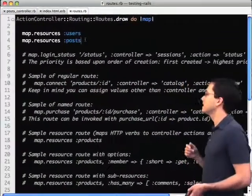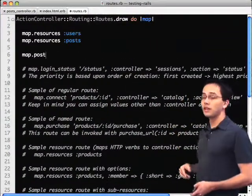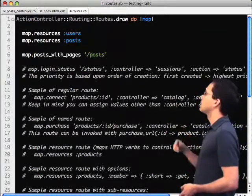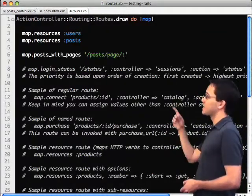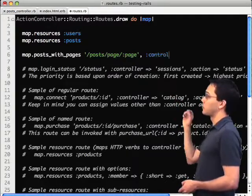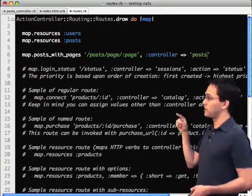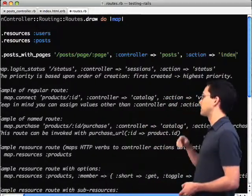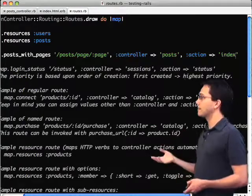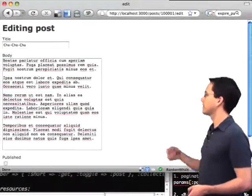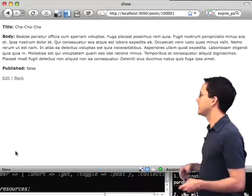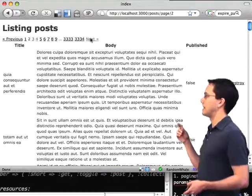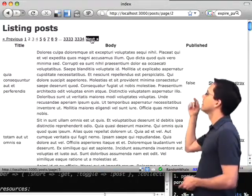One way to fix that is to go into our routes file and create a new route specifically for our different pages. We're going to call this route post with pages. The location's going to be at post/page/the parameter page — that'll be where we put our number. It's going to call a specific controller and this particular index action. We save that. Now if we go back and we clear out the cache just by updating a post, go back to the index, and now when we try to go from page to page — hey look, it's working.